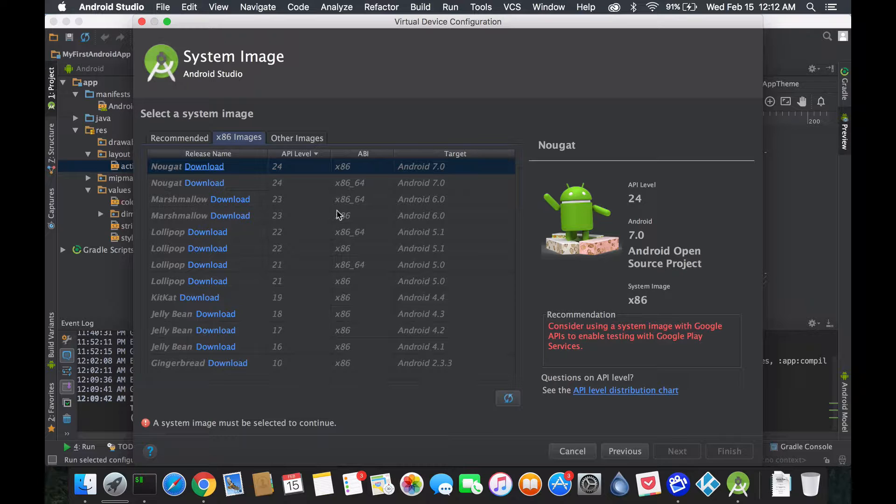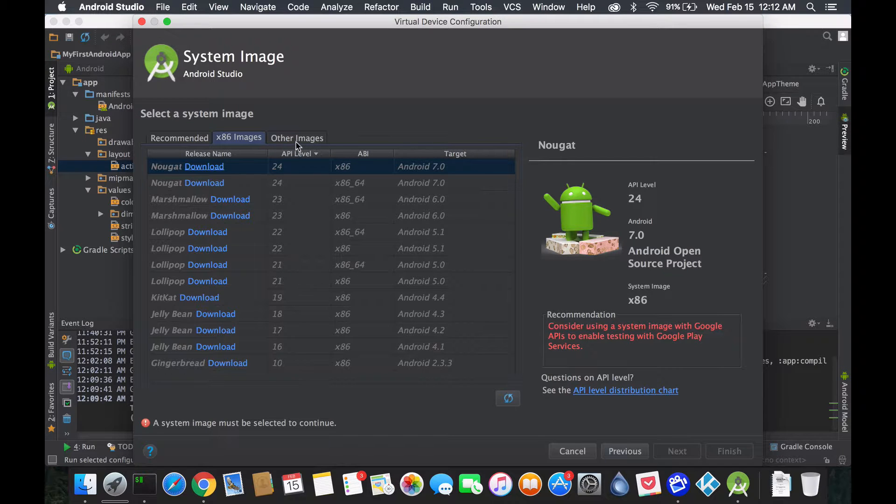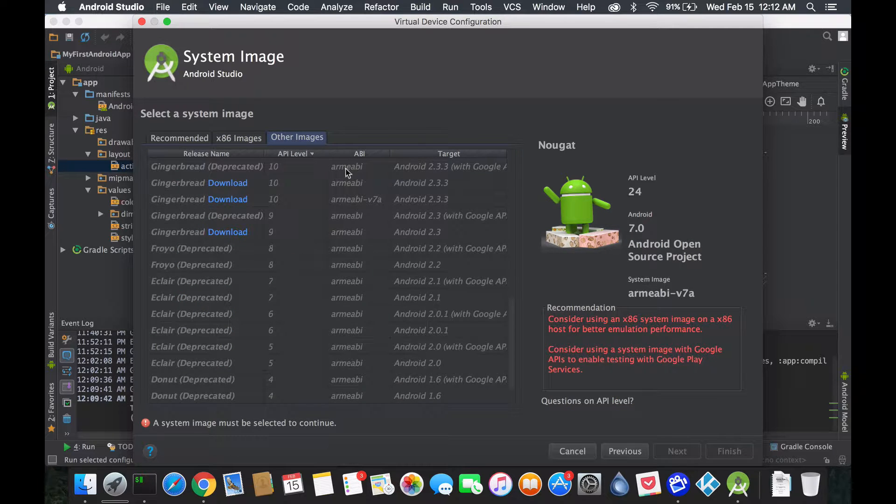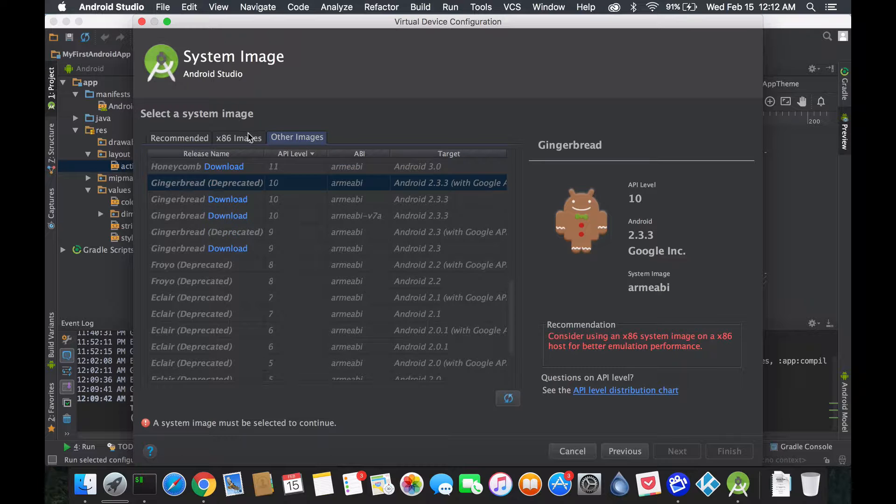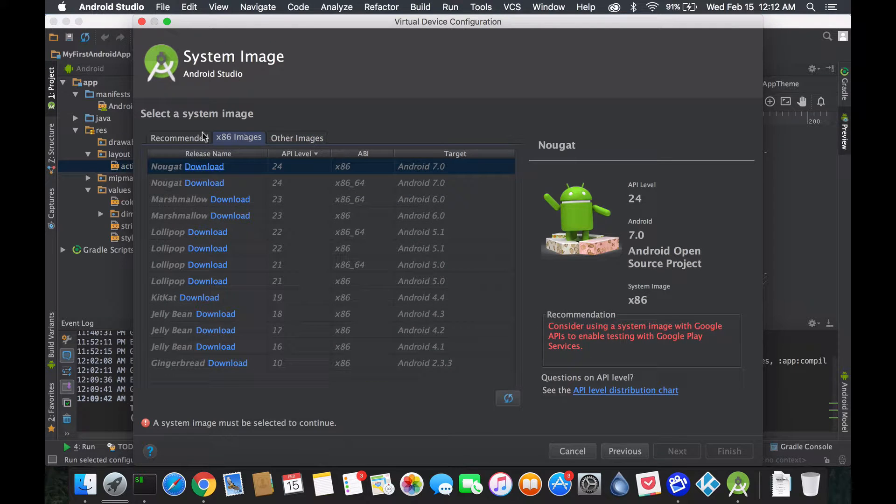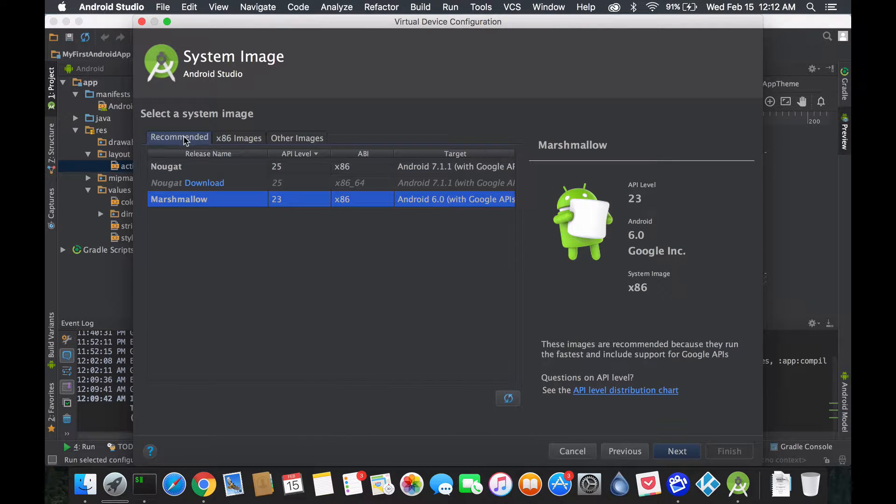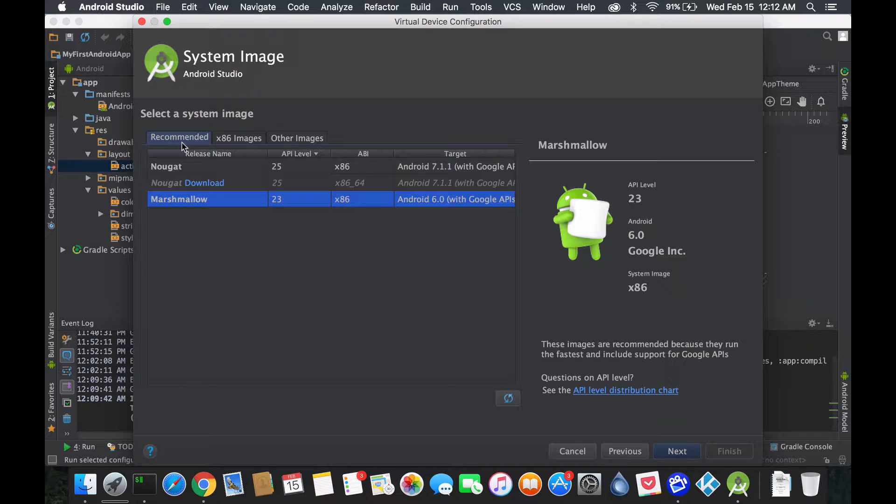Because I have an Intel processor, it's specifically telling me use this with the HAXM and all that stuff. It will work for your computer. For people not running Intel, you will need to be using the ARM ABI. Obviously the recommended will push towards you the one you should use.